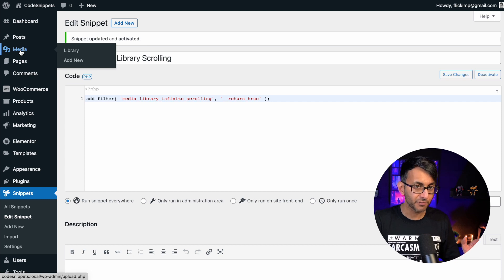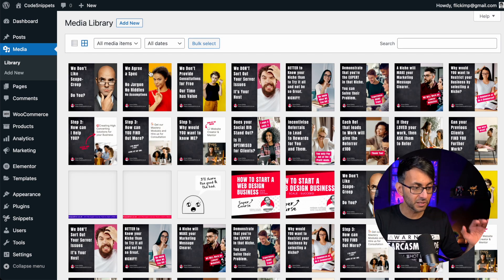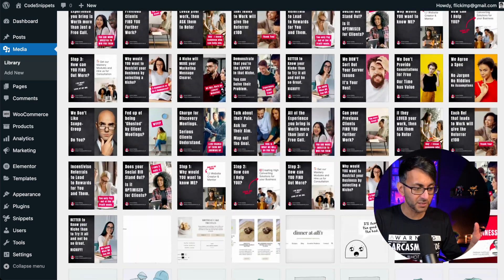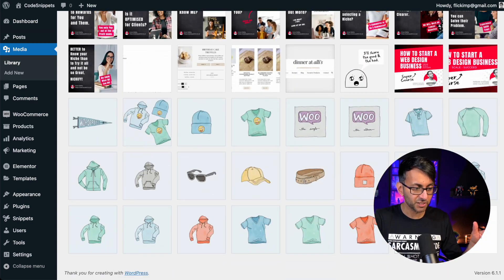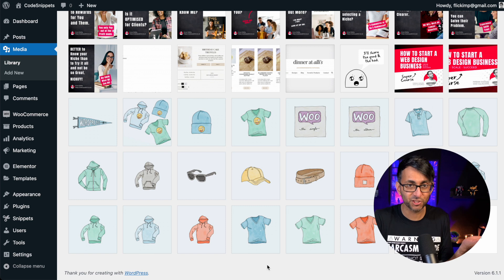So let's now go over to my media library. That's literally all we had to do. Same thing, loads and loads of images — but watch this. It just keeps on scrolling. I don't get the load more message anymore.